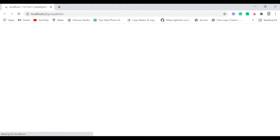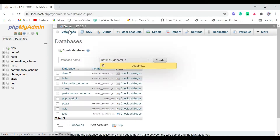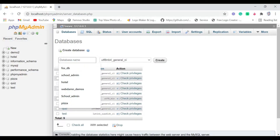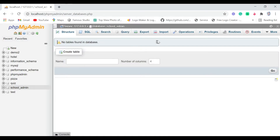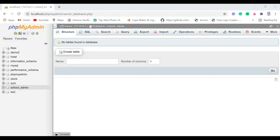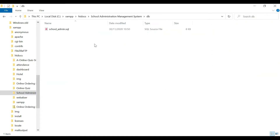Next, go to Admin — it's going to take us to our database inside phpMyAdmin. Here we need to create a database before we run the project. Click 'New' or click 'Database', then for the database name type 'school_admin' and click Create. After creating, we are going to import our database. If we go back to our folder and click the 'db' folder, we can see our database file there.